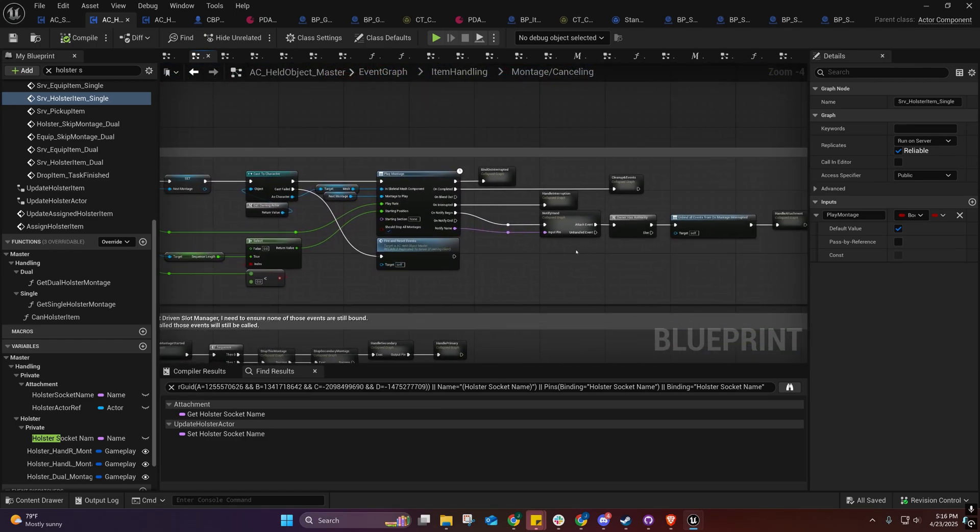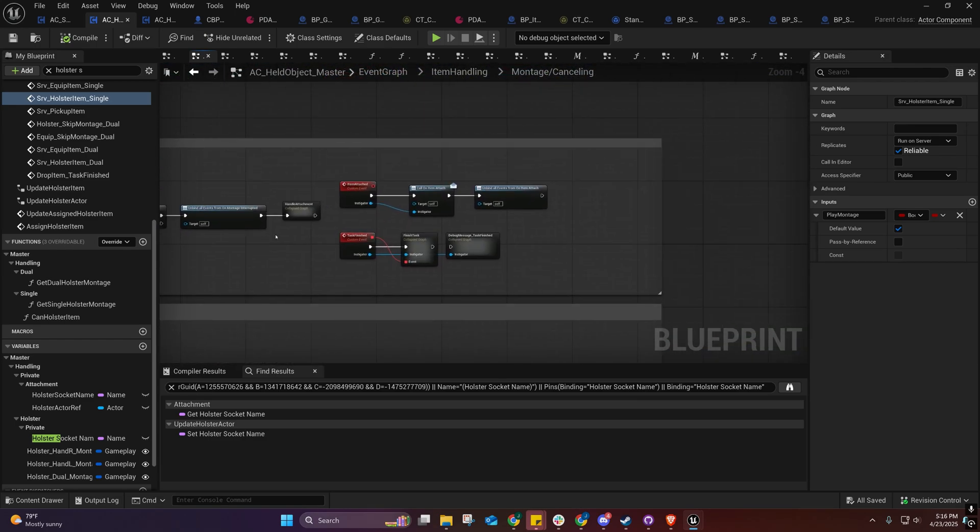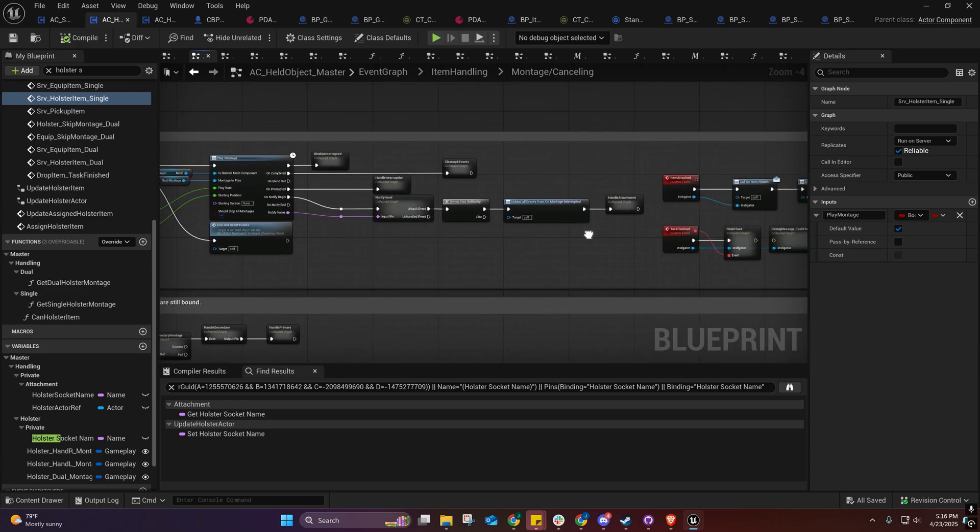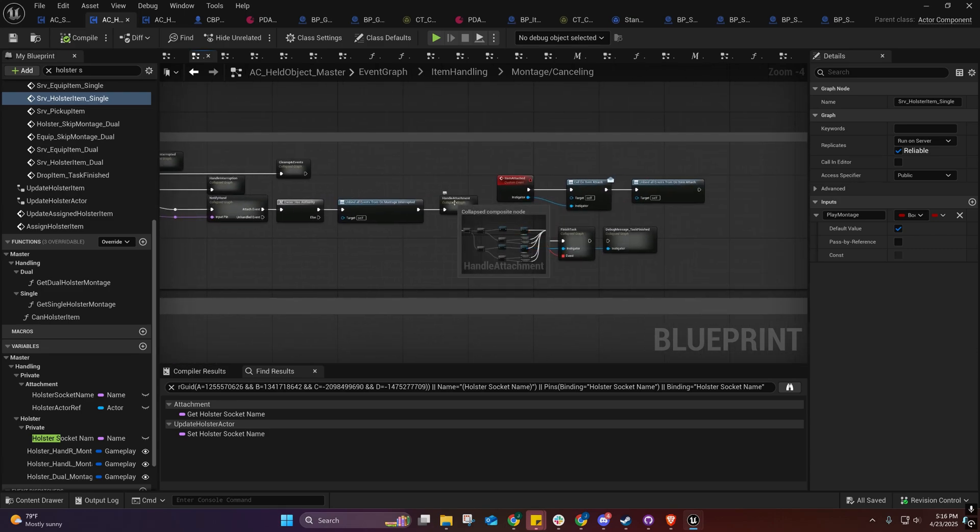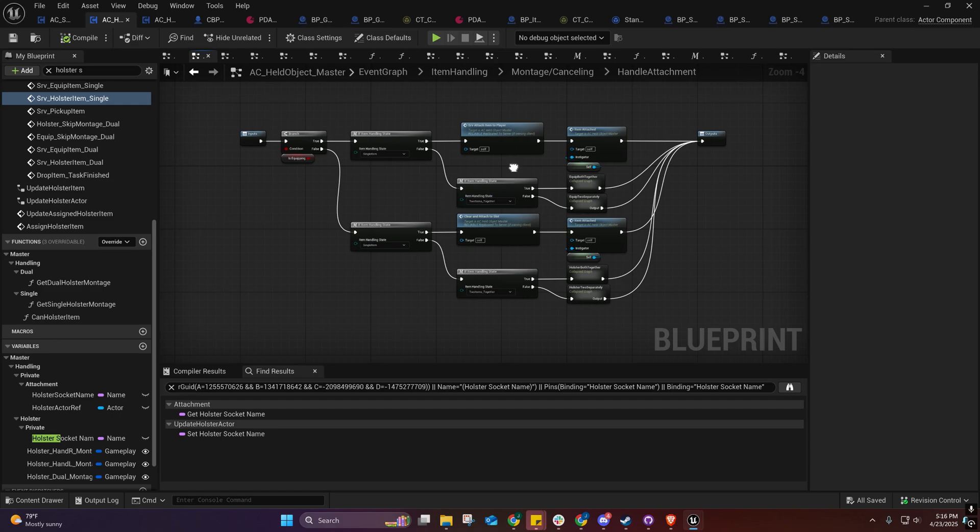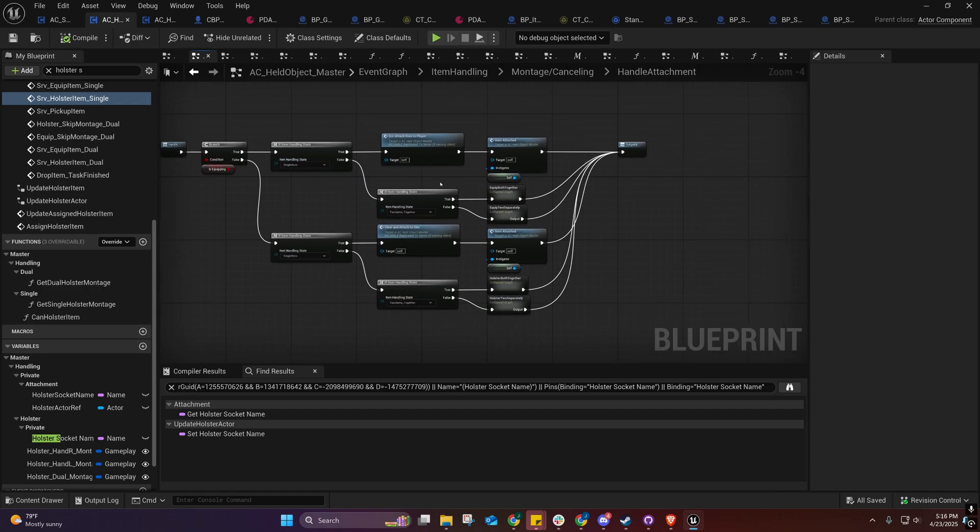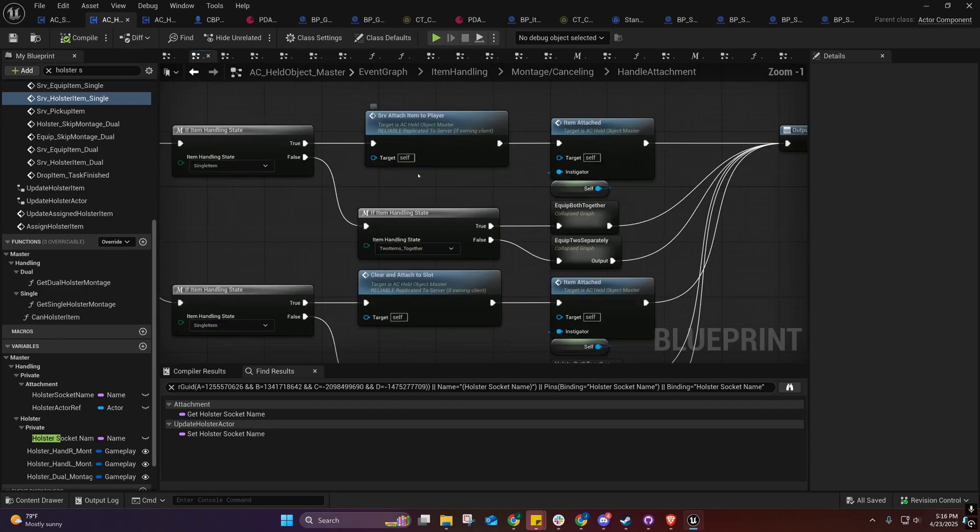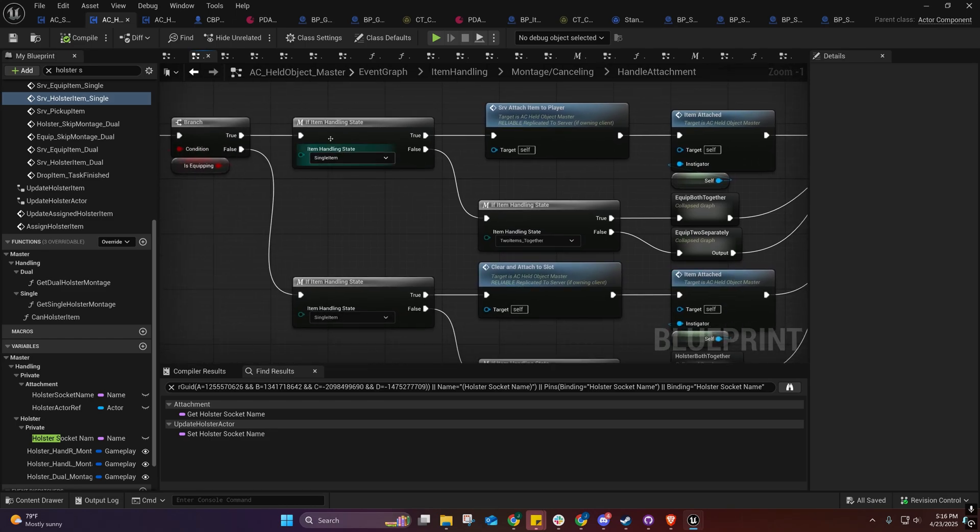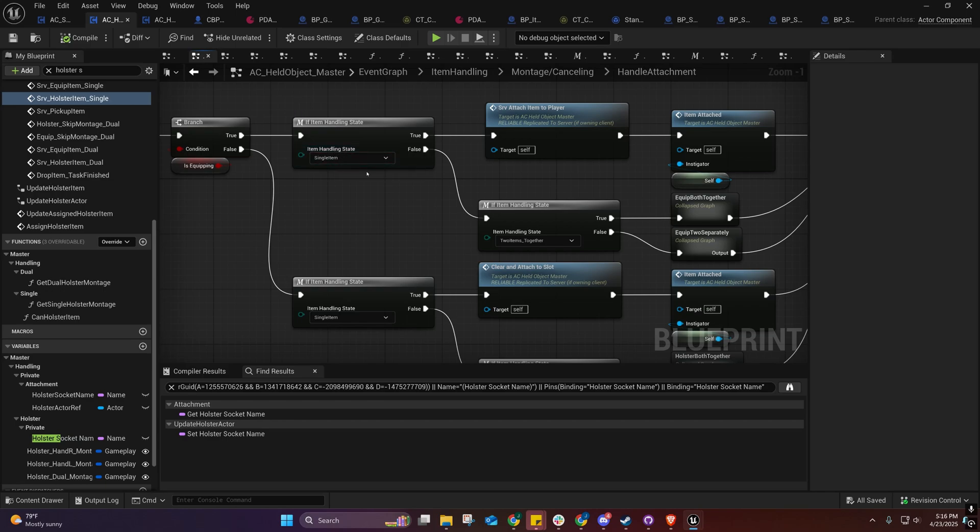I'm pretty burnt out today because that stuff that kept breaking got my nerves on edge. All the item handling happens right here now. We're using an enum called Item Handling State to keep track of things. It was either that or multiple booleans. Since I didn't want to be in a dual wielding state if I was in a separate handling state versus a single state, and I didn't want three booleans, I just went with an enum.